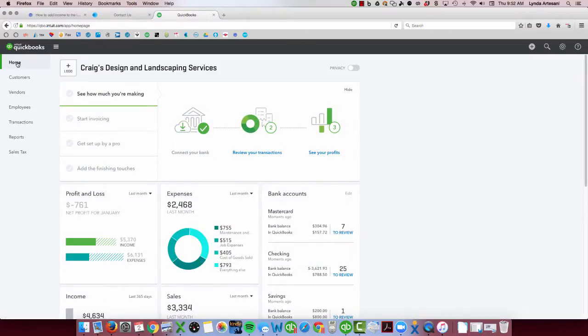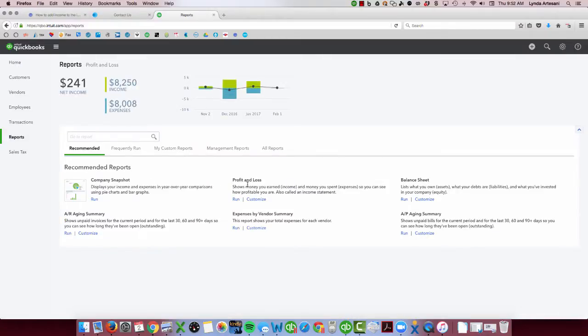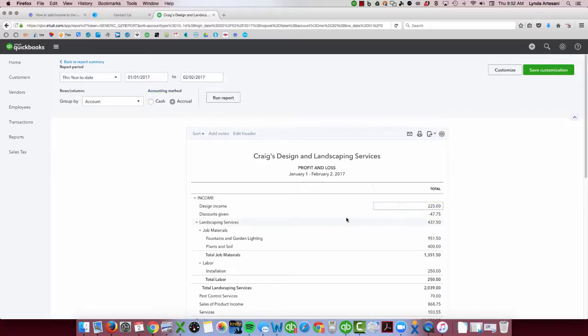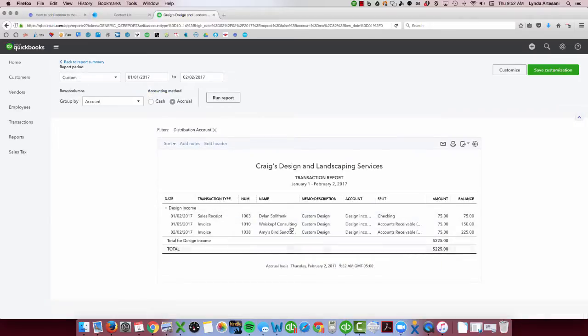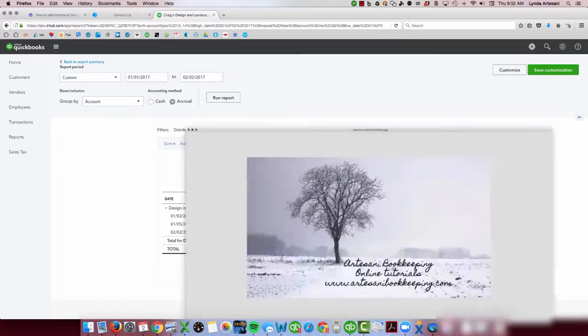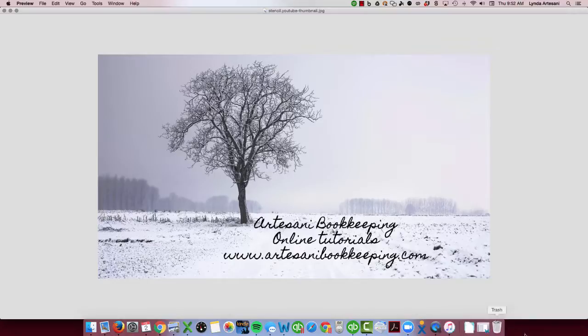Hopefully that clears that up for you. I'll just show you now that if I go back to profit and loss report, you'll see now that I've got more design income in here. Those couple of transactions that I've refreshed are now showing up. Hopefully that makes it clear. If you have any questions, please feel free to post on my Facebook page and I'll answer them and maybe make a video for you. Thank you so much for coming and watching the videos. And if you have any questions, please feel free to reach out to me. Thank you. Bye now.